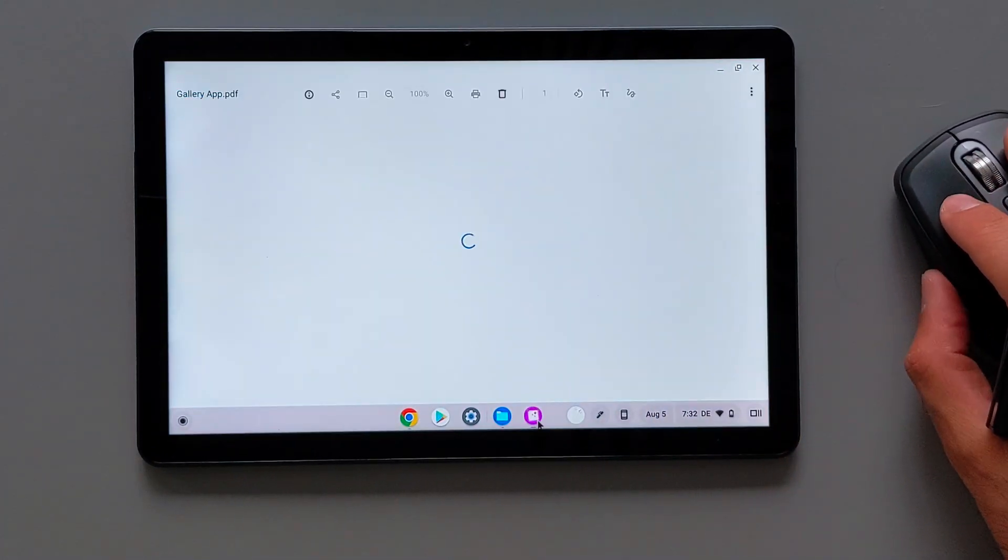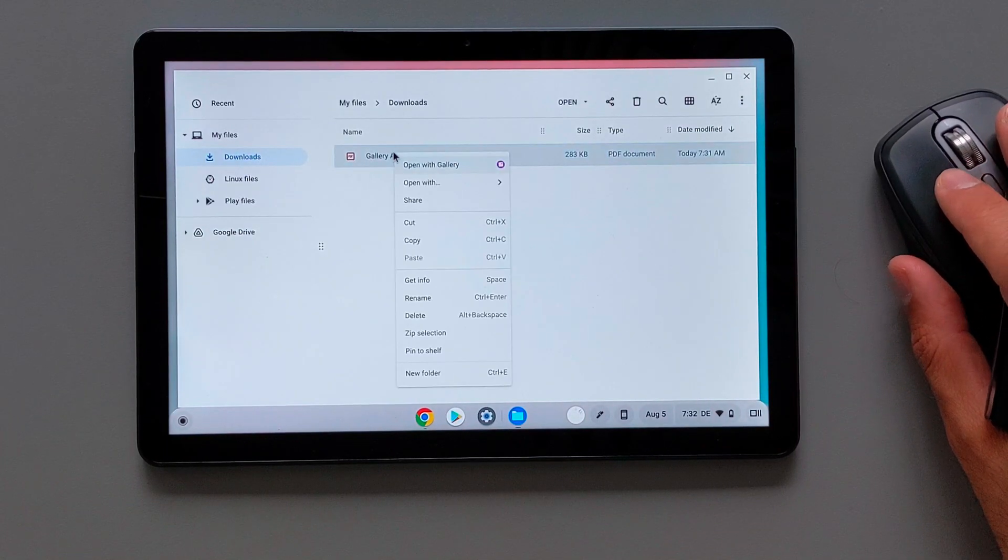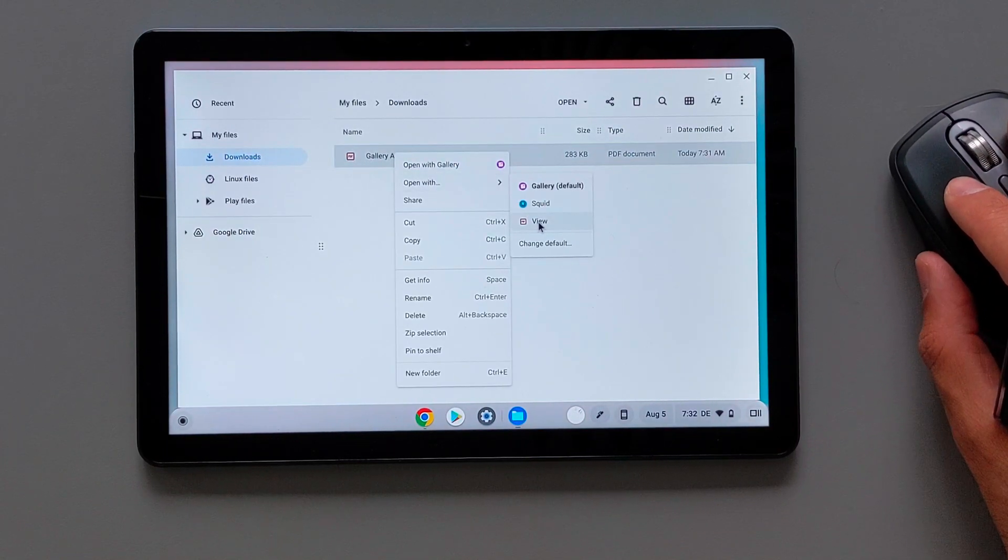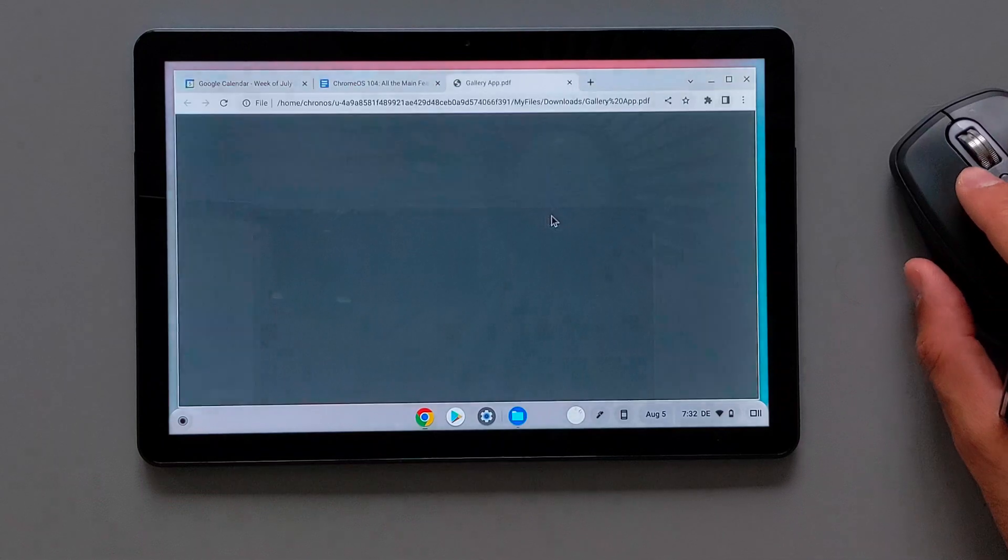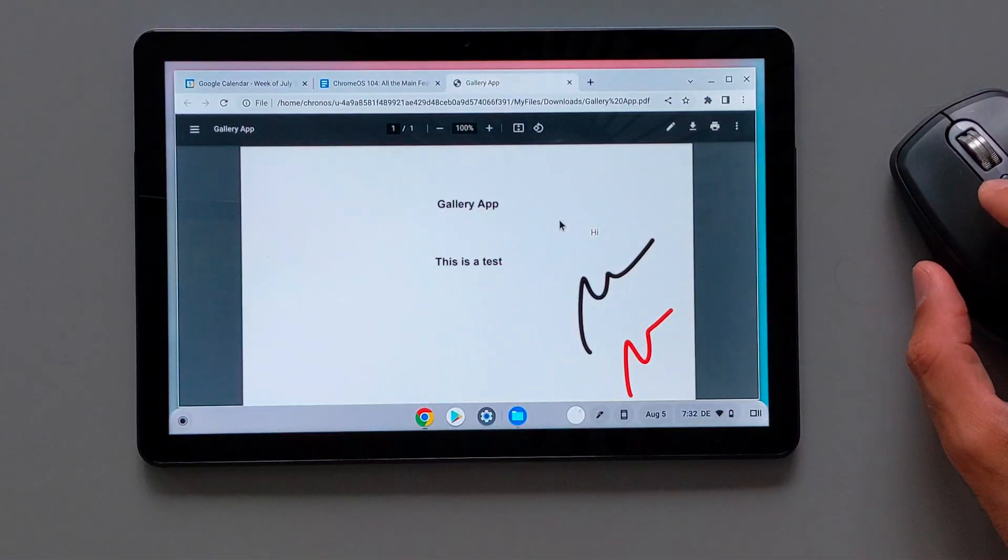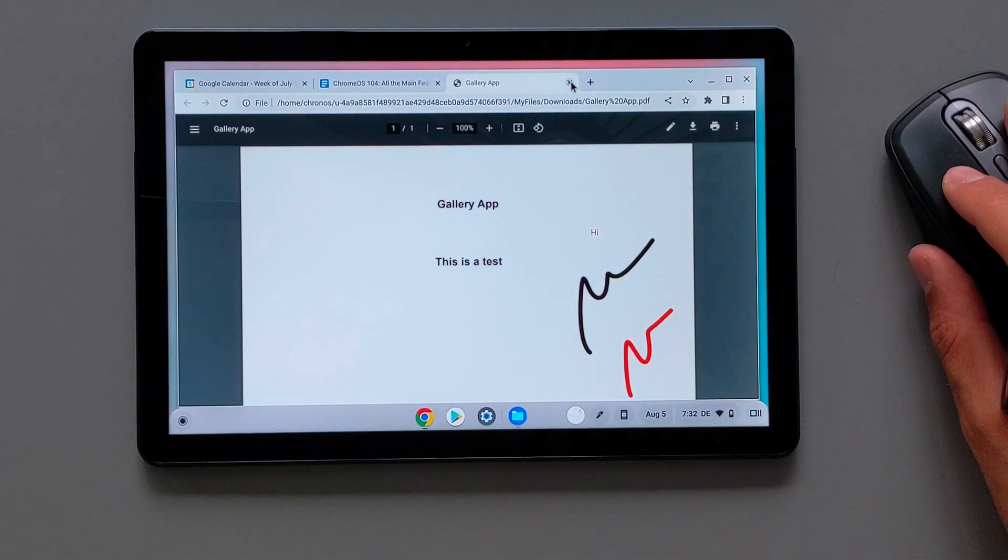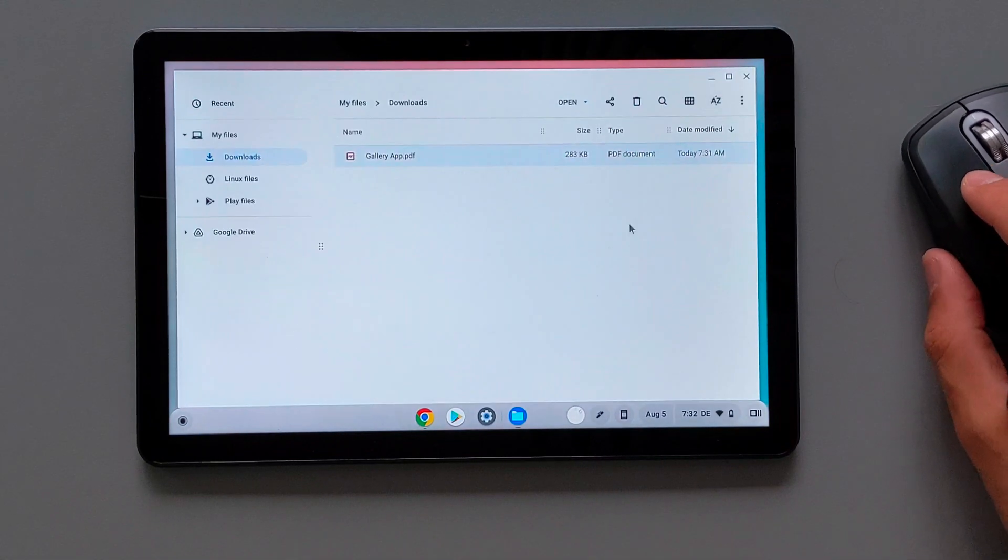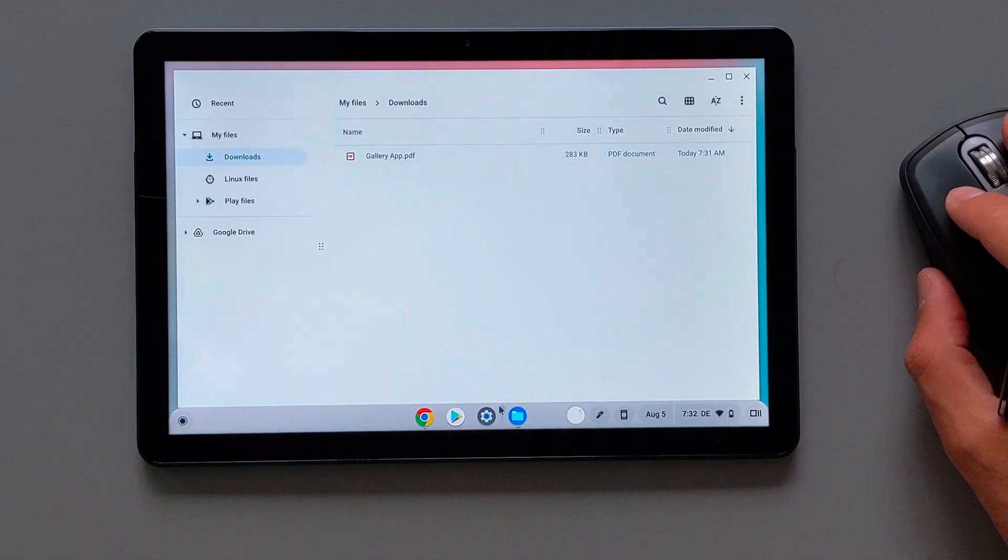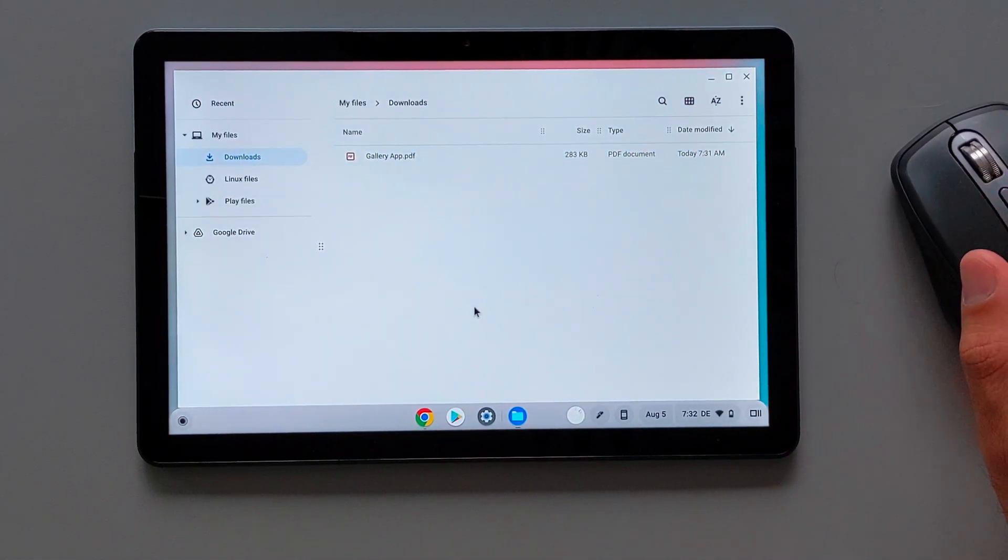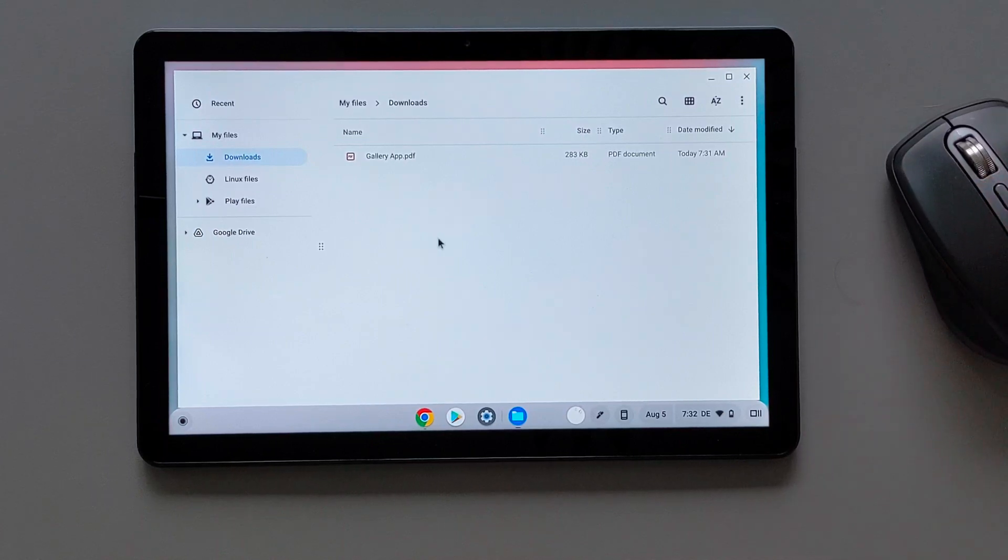Previously, it was the Chrome browser, the PDF viewer from the Chrome browser was the default application, which you can again, as you see in the video, you can again open it with this Chrome browser with the PDF viewer. But the default application changed now to the gallery app for the PDF documents.